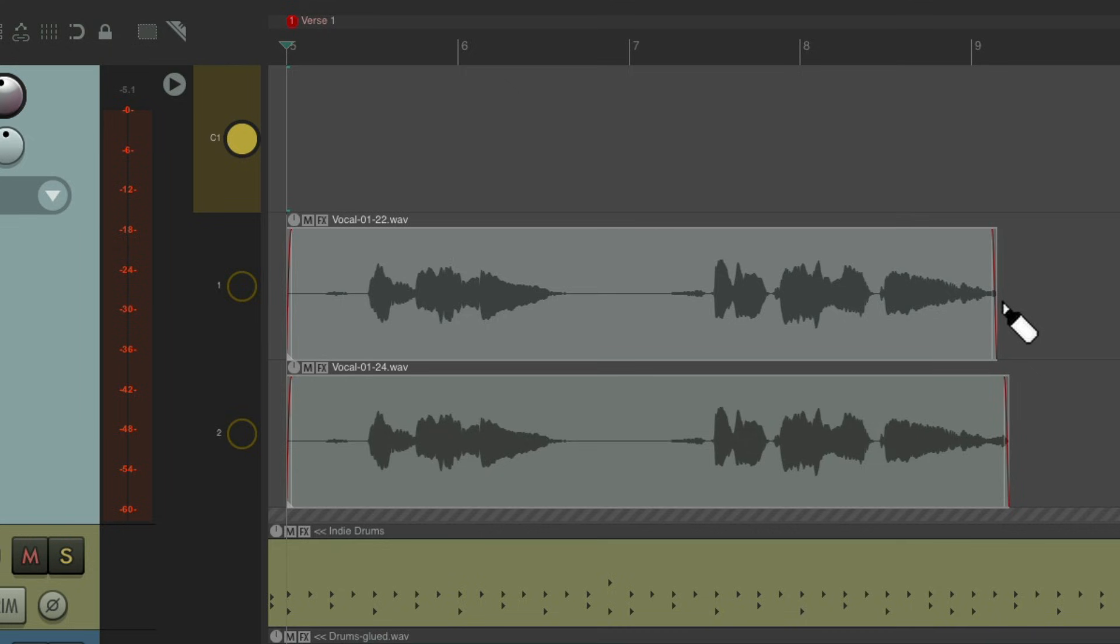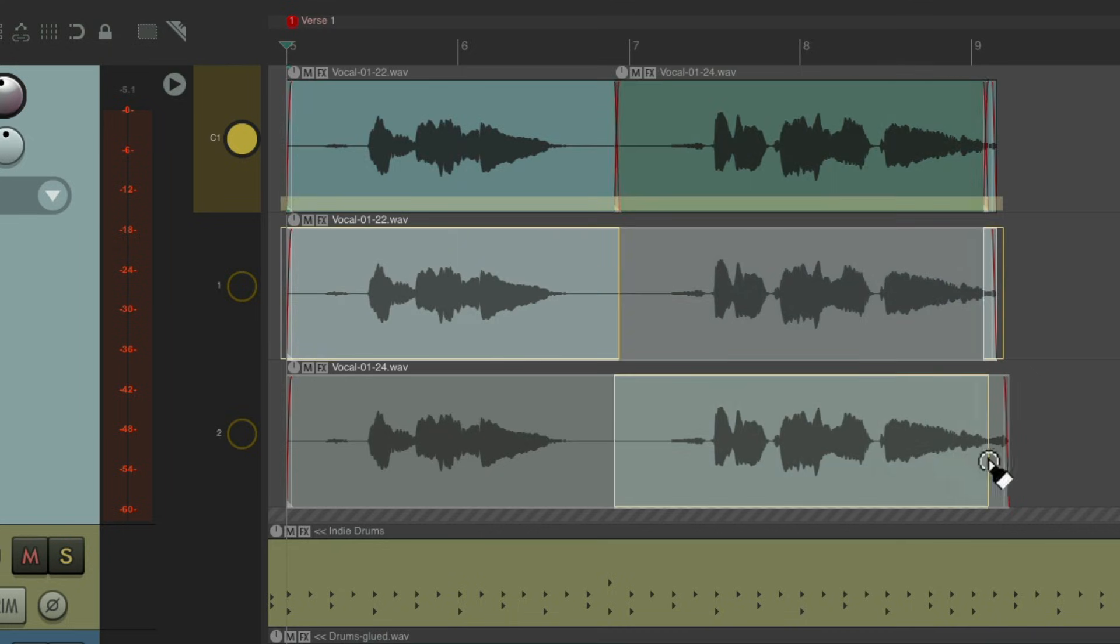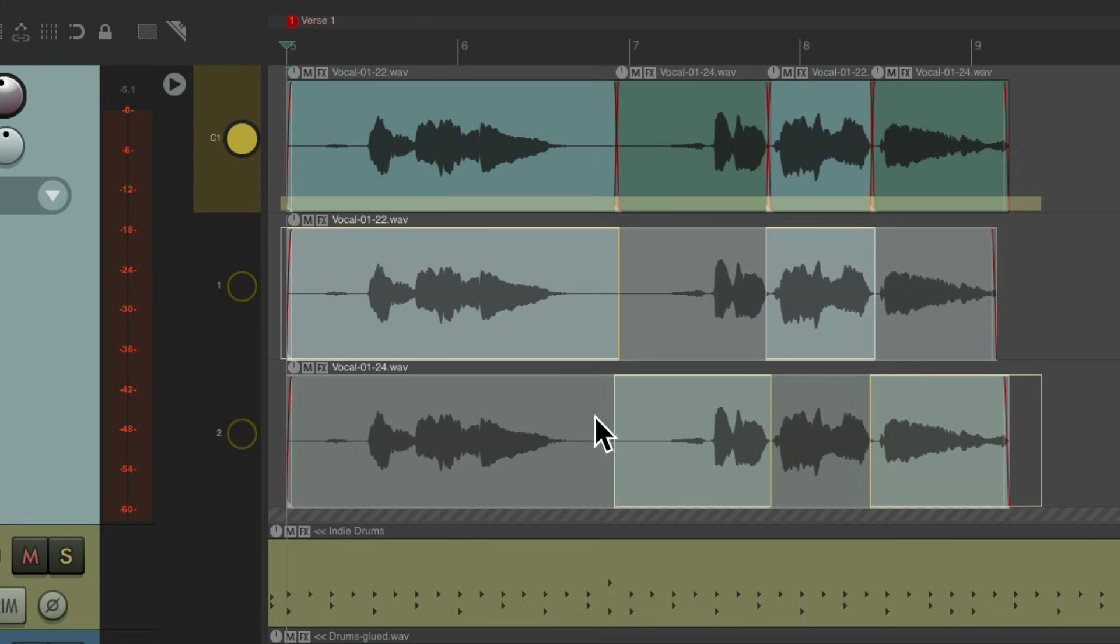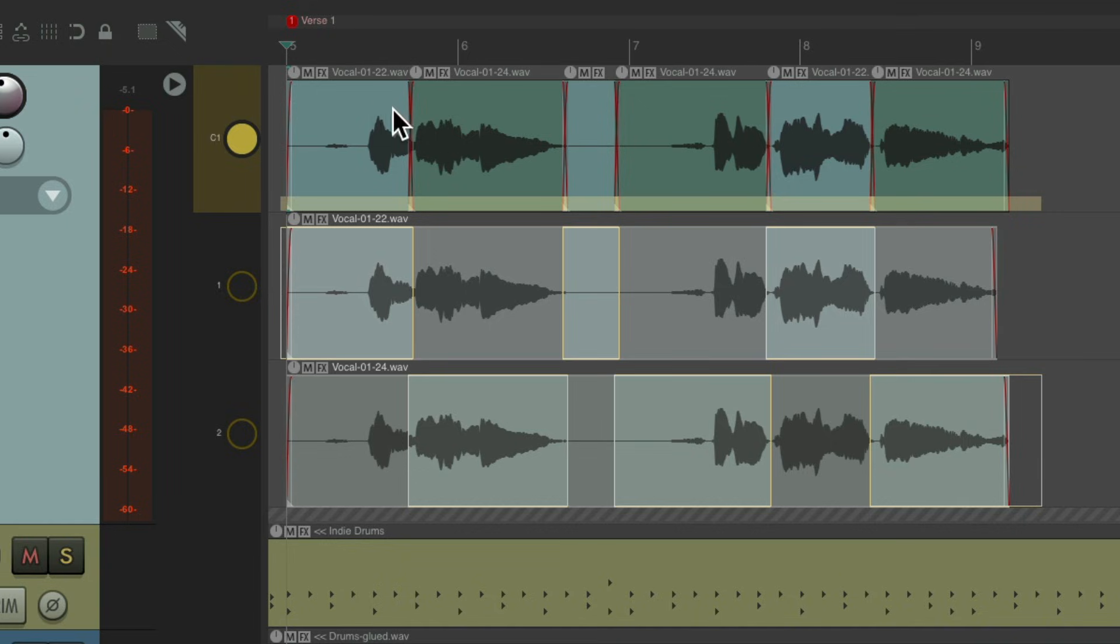Now we can just create comp areas by dragging like this. Let's drag another one here and make as many comp areas as we want. So now up here we see what we've chosen. We could still use the T key to switch what lane we're choosing, lane one or lane two for that area.